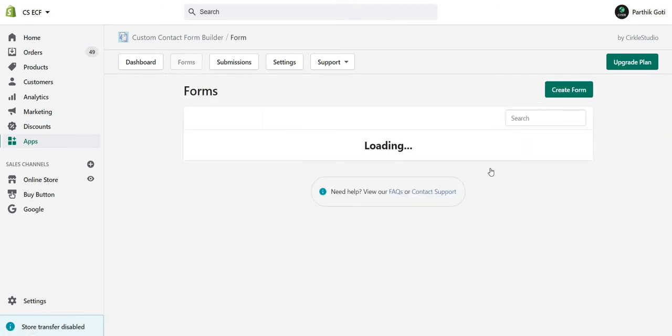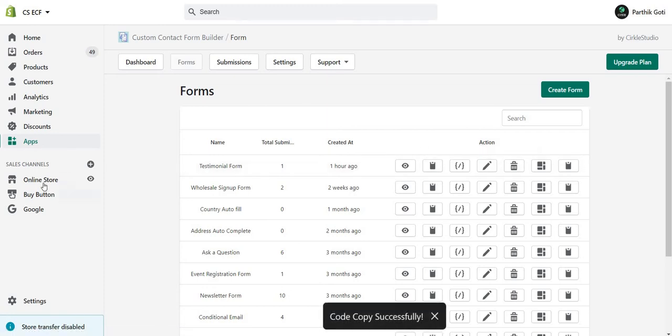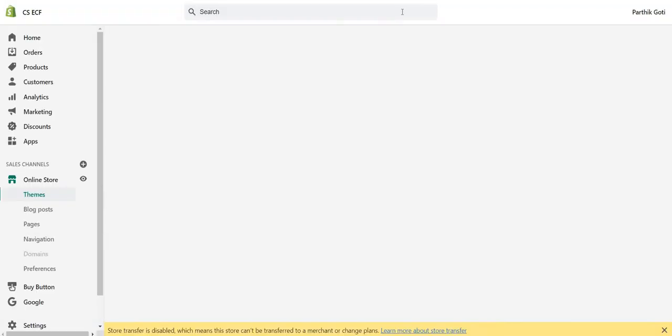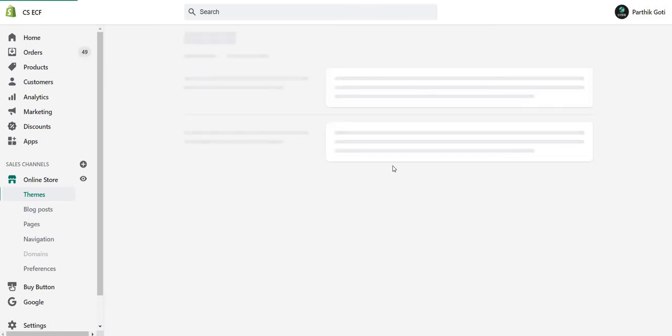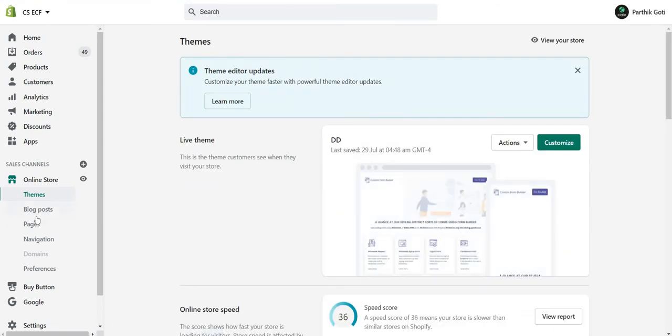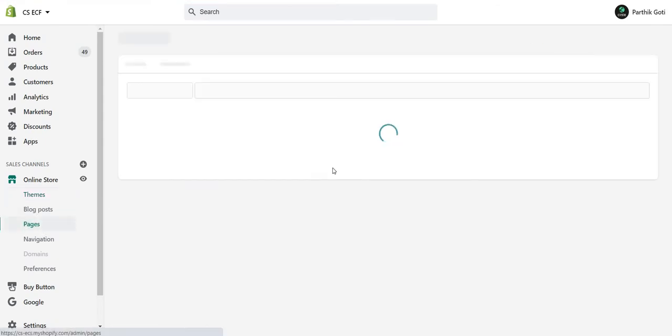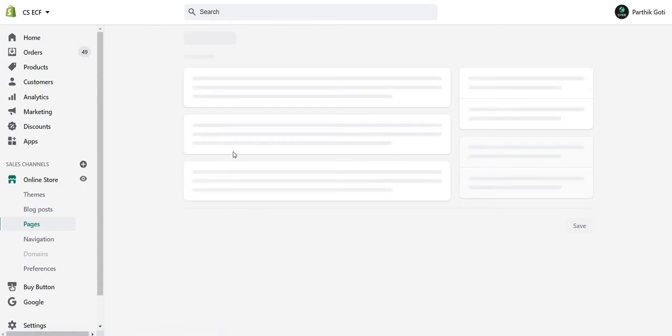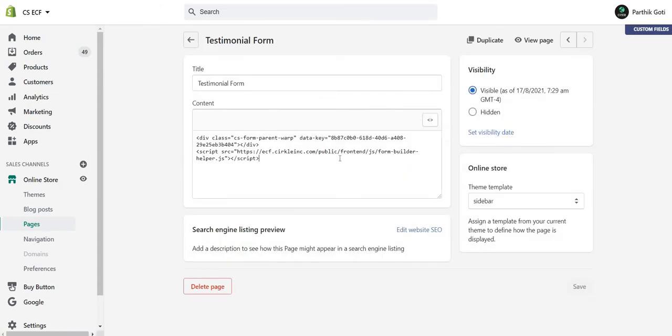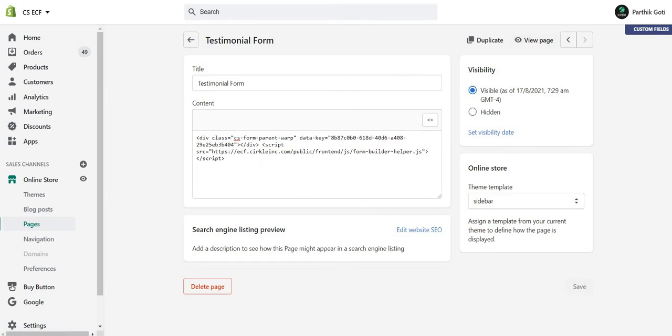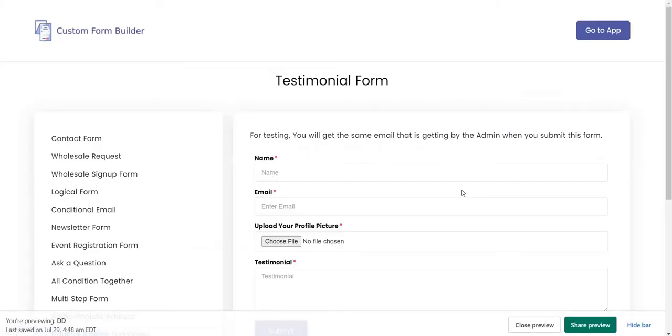After form creation, just copy this shortcode and create a new page. Paste that form shortcode, and when you go to the frontend, you can see this form here.